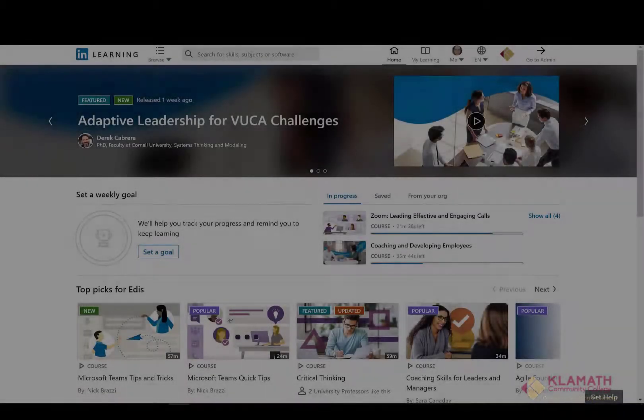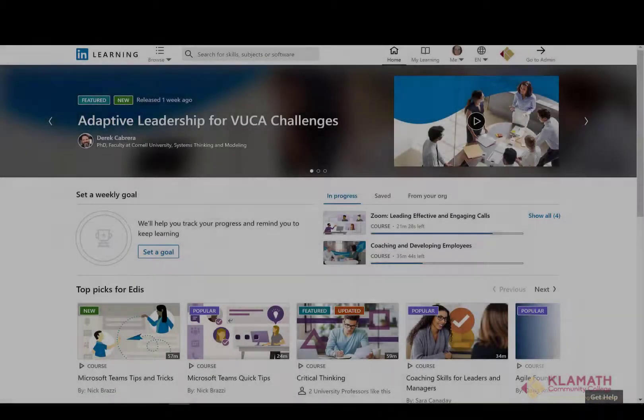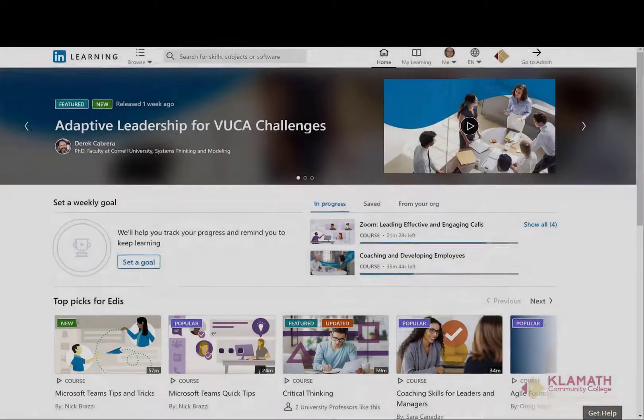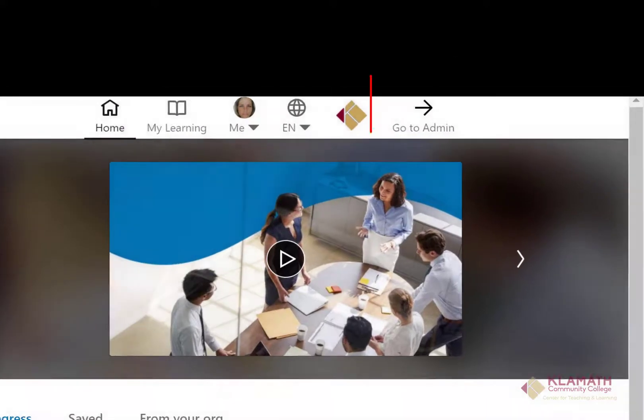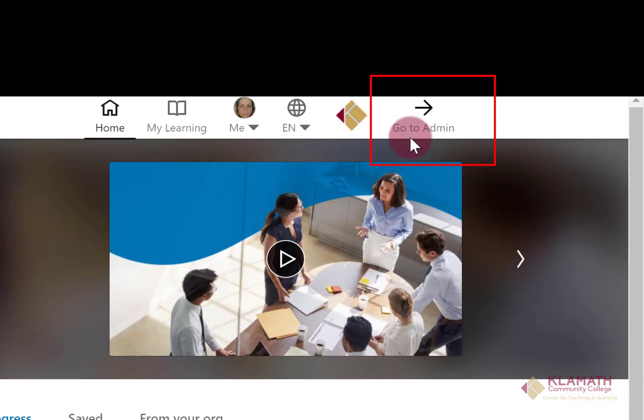All instructors will be a sub-admin and will have these rights. If you do not have GoToAdmin on your desktop in LinkedIn Learning, please contact the Center for Teaching and Learning at ctlsupport at klamathcc.edu.